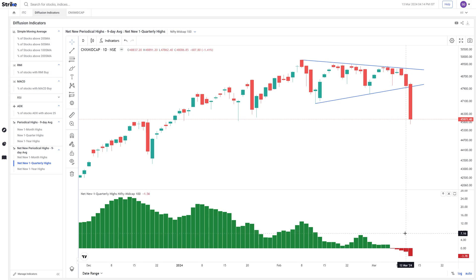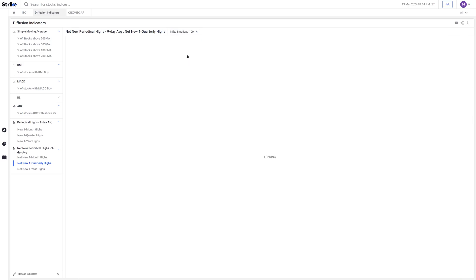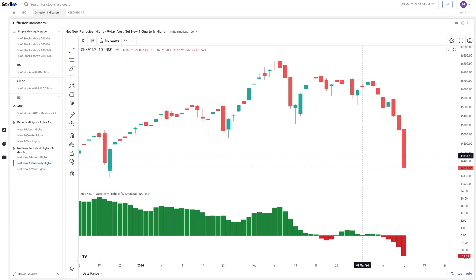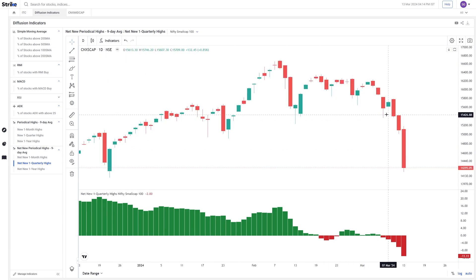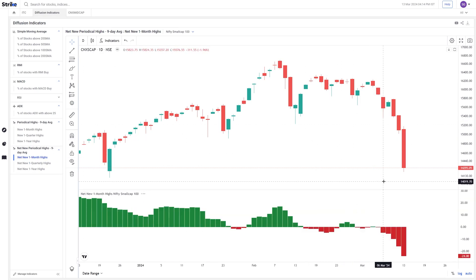The same thing was visible for the small cap index as well, which broke down even before the mid cap index — it had already broken down a couple of sessions back. The same deterioration in breadth indicators was noticeable on the small cap index as well.